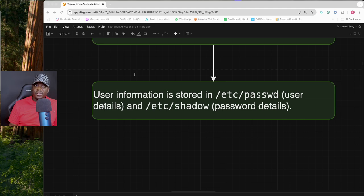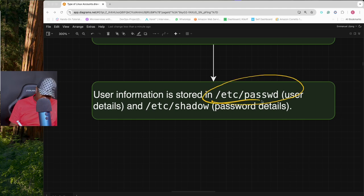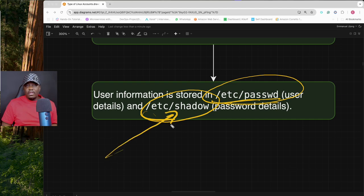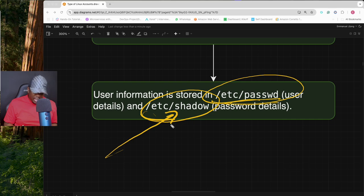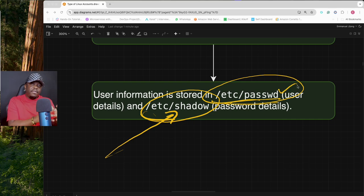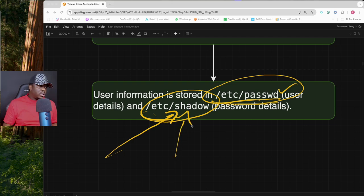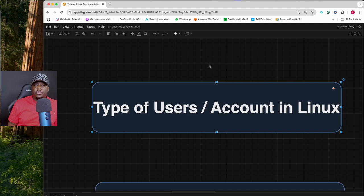There's a specific place you can go to see all the users on your Linux system: /etc/passwd. Another place you can go to see user passwords is /etc/shadow. If you cat /etc/passwd you get information about your users, and if you cat /etc/shadow you can see their passwords.